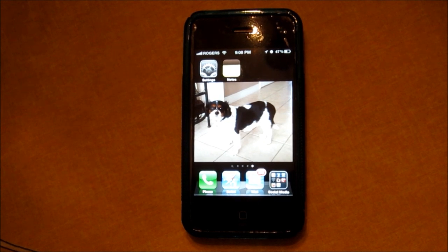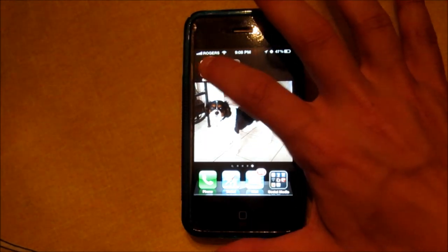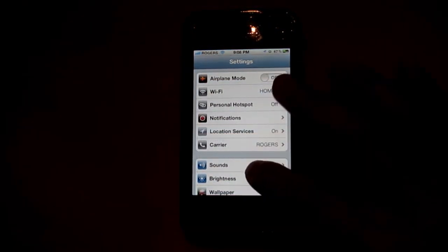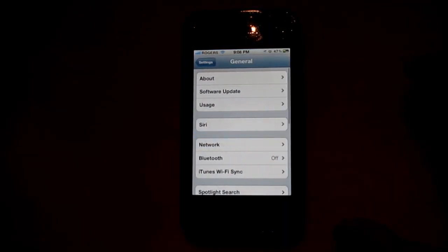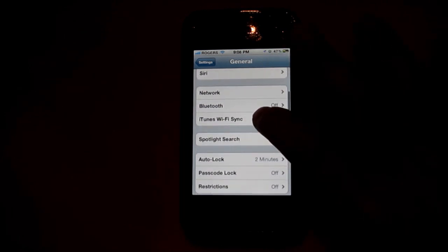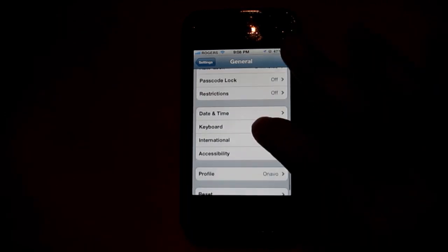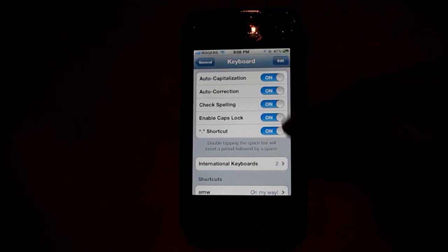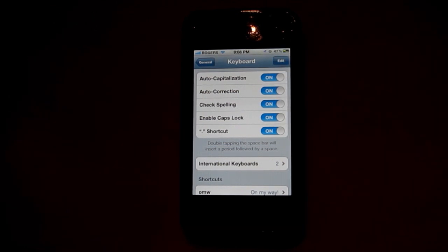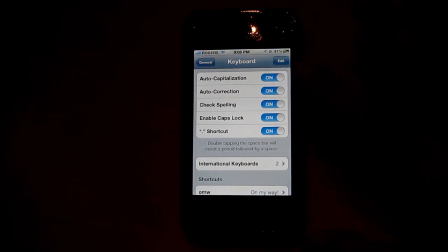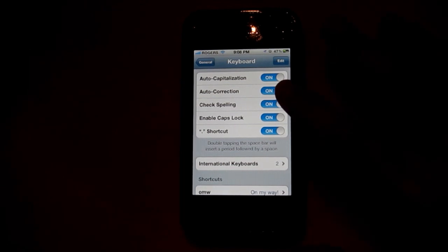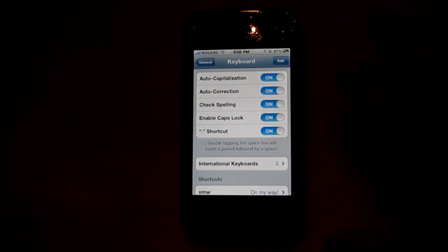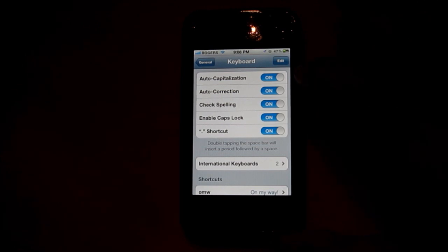If you want to turn off your autocorrect, all you need to do is go into your Settings tab, scroll down to General, then scroll down to Keyboard. You'll see a lot of keyboard settings that you can play with: auto capitalization, auto correction, check spelling, enable caps lock, and shortcut.